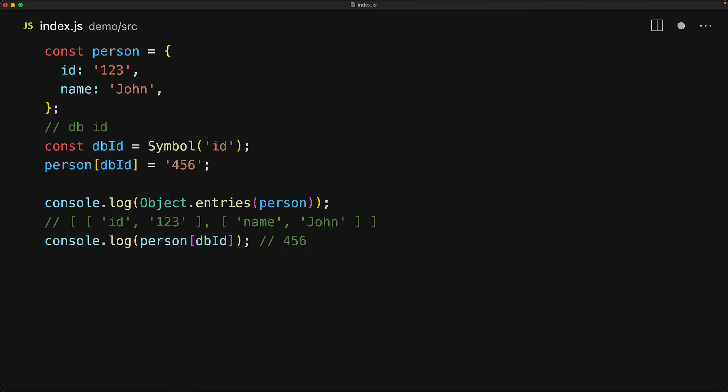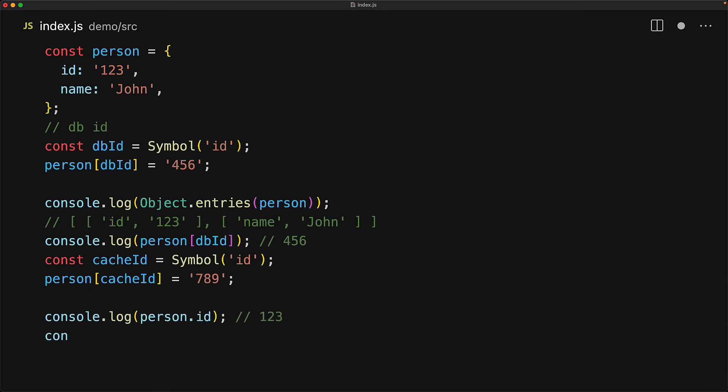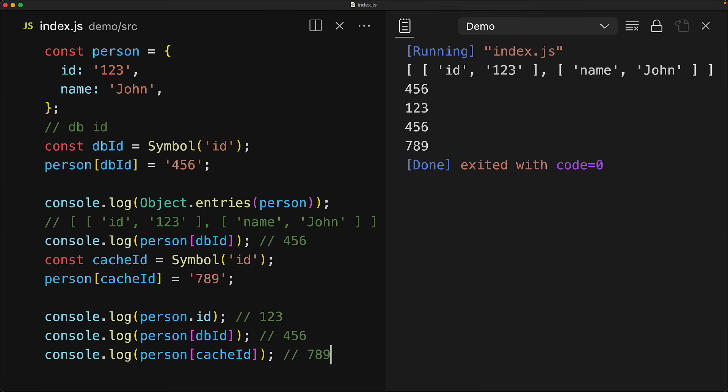But if we have a reference to the symbol, of course, we can still read that value that we stored, which is 456. And someone can come along and add their own caching ID as well by using another symbol. And now the person object has the ID, has the DBID and the caching ID, and they will not be conflicting with one another.